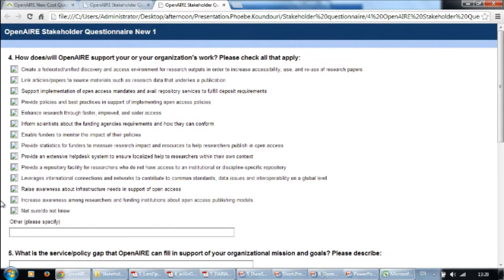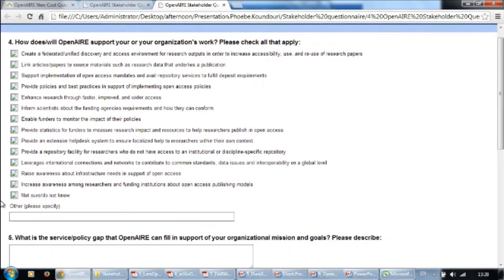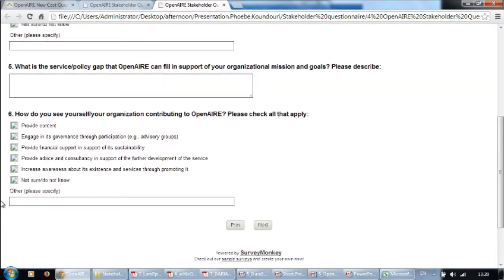Then we ask questions about how does open air support your organization, what is the service and policy gap that open air can fill, and how do you see yourself contributing to open air. In general, all these questions give us a first view — which we can analyze statistically — on the value and the use of open air from the different stakeholders. This allows a first mapping of stakeholders' preferences, priorities, benefits, important services, and what they think about the financing of this infrastructure.